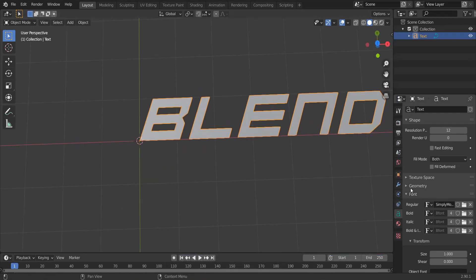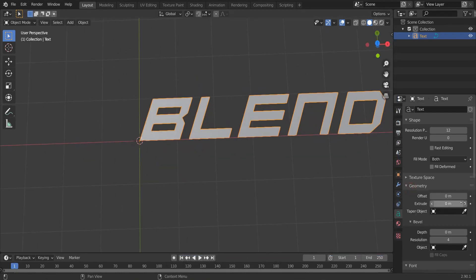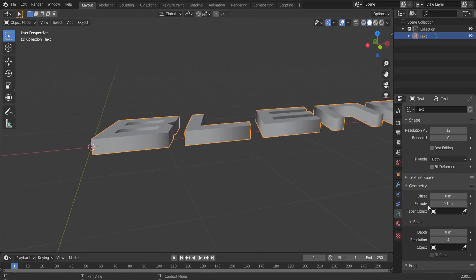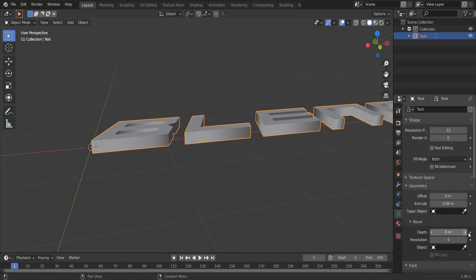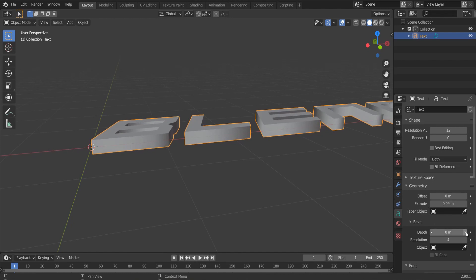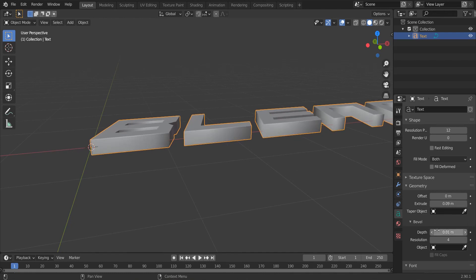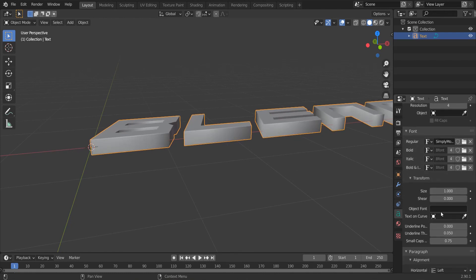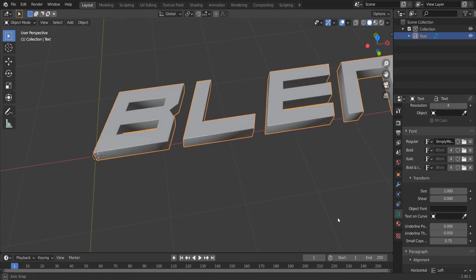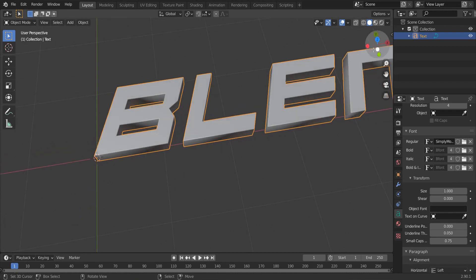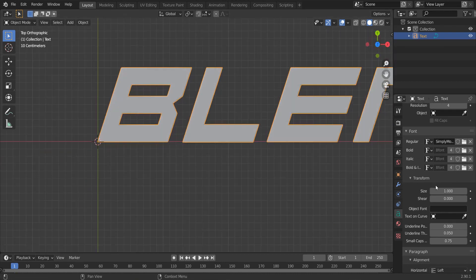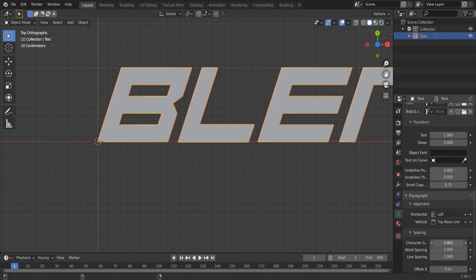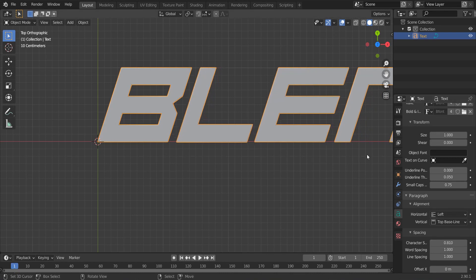Go to geometry and extrude it a little bit. Give it a nice bevel on the edges. You can change your character spacing if you're wishing to.